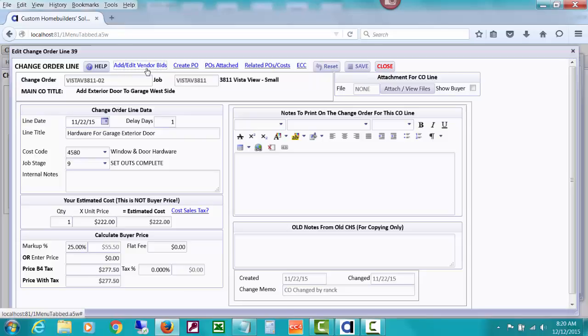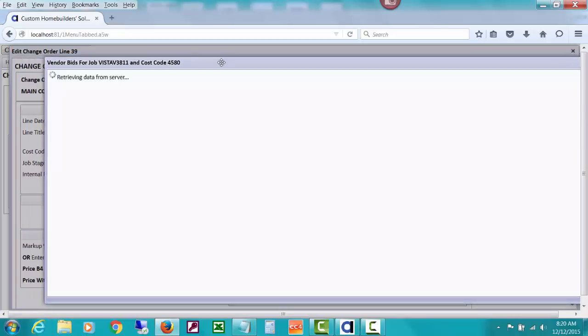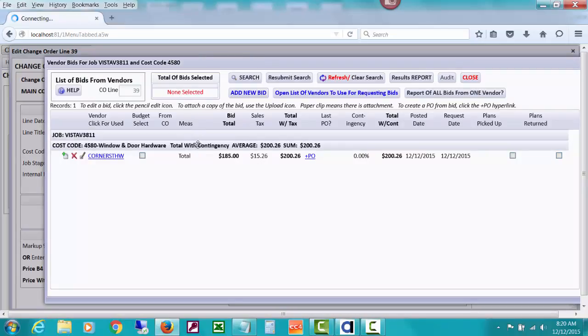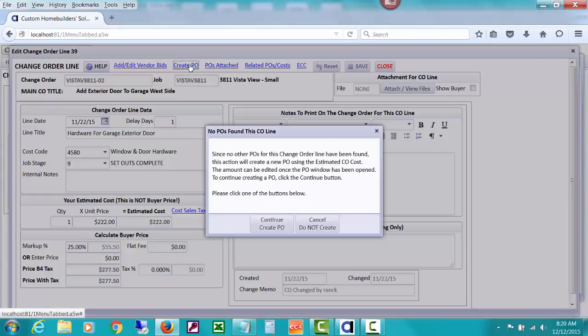Let me just look at this one more time so I'll remember what I was doing. Here we go. I think I did something too fast. Here we go. 185 was the amount and it was to Cornerstone.